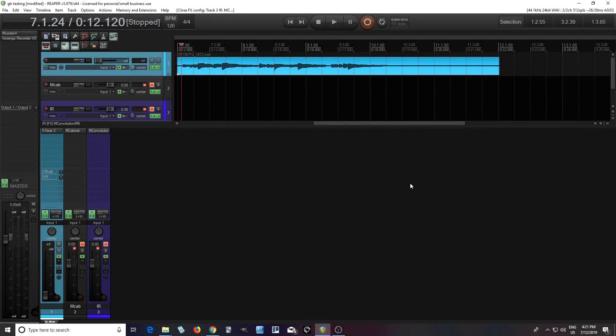Hey, I'm back. This is Chandler for Melder Production, and today I'm back with another video about M-Cabinet. I want to show you how you can use IRs with M-Cabinet to edit the IRs and make them sound the way you want them to sound.